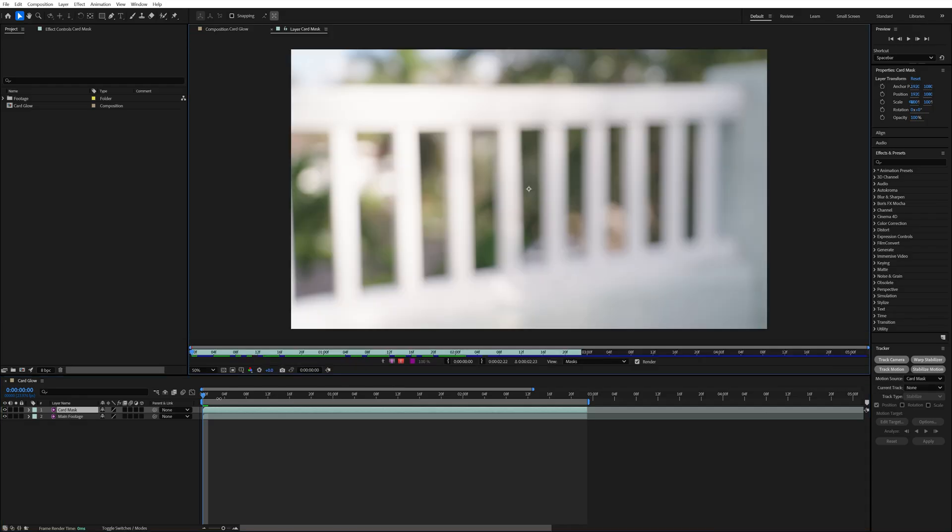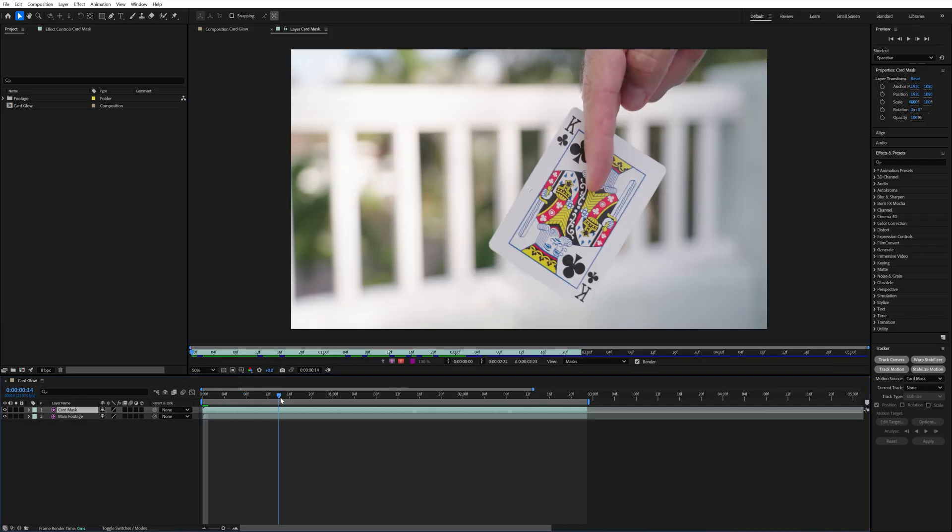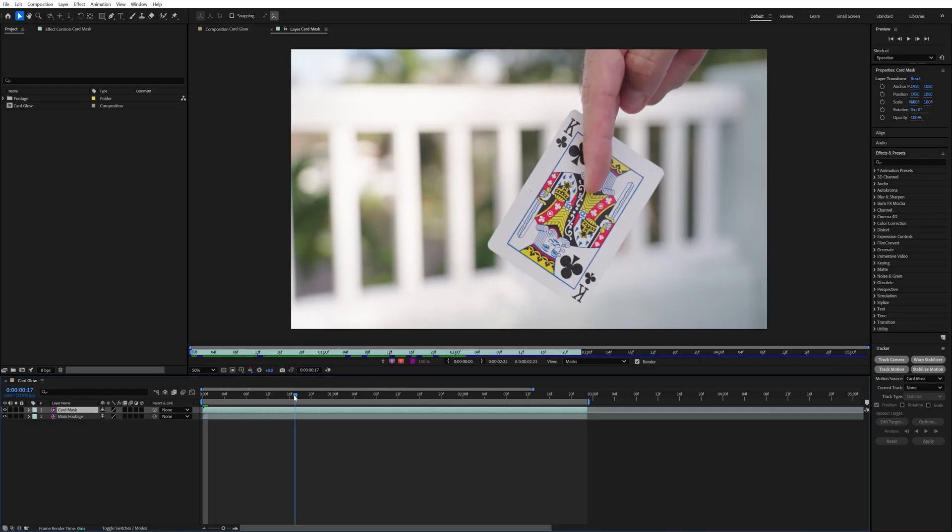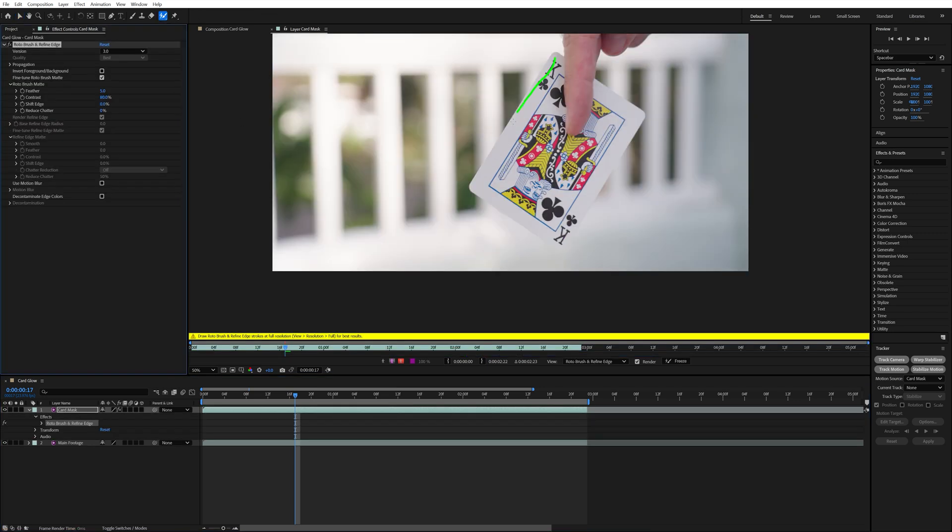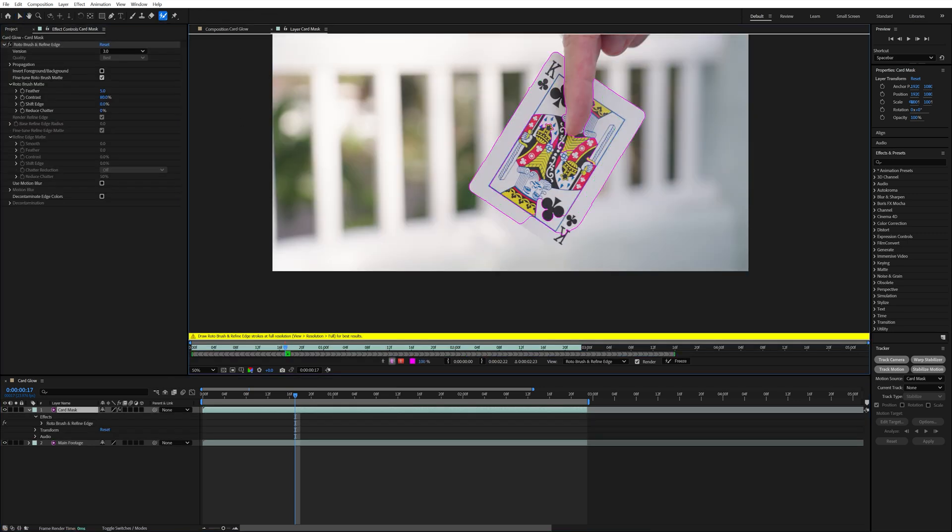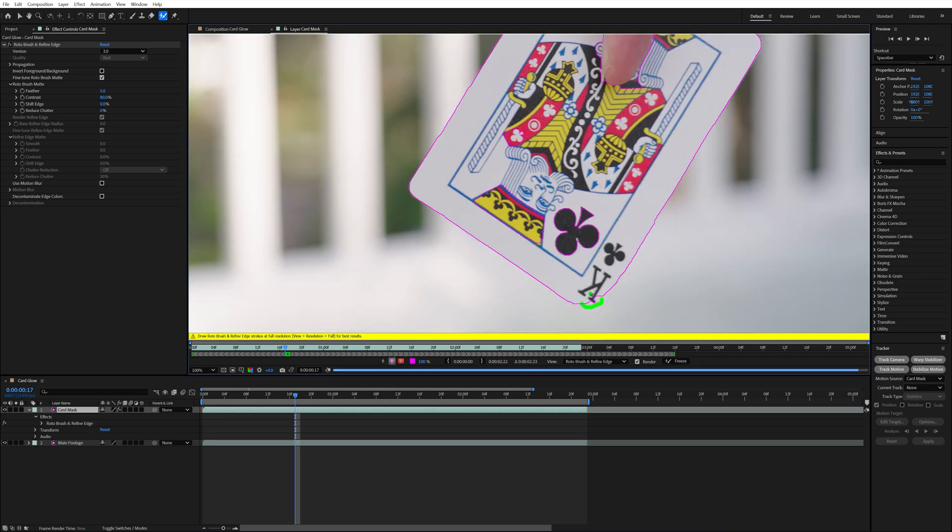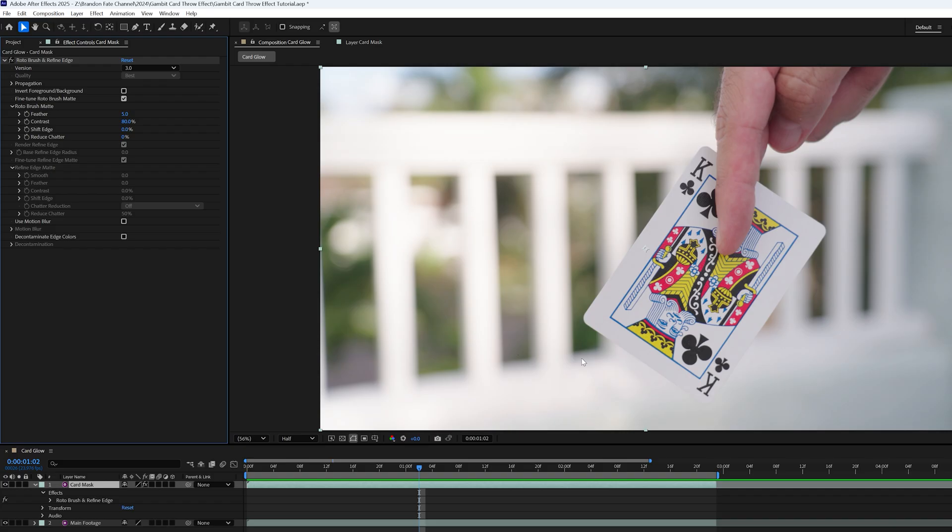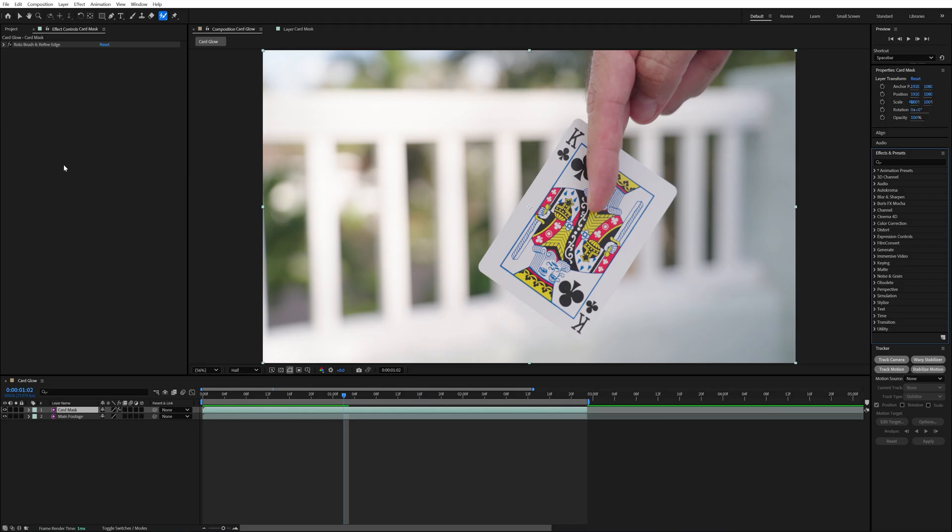Then I needed to create a mask around the card while avoiding my finger so that the glow was behind it. To do that, I used the roto brush tool to create a mask on the card mask layer. Using the roto brush tool makes this part a lot easier. After I had a clean mask, I went inside the roto brush effect tab and changed the feather to 30% and the contrast to 1%.